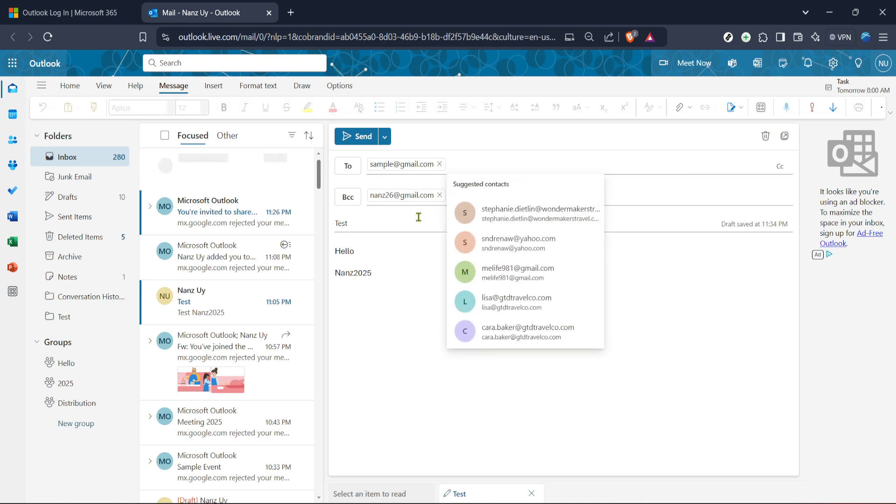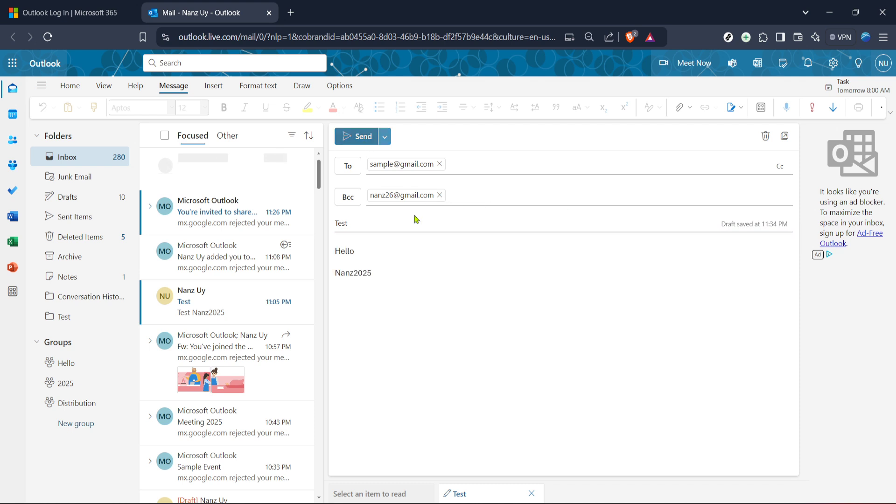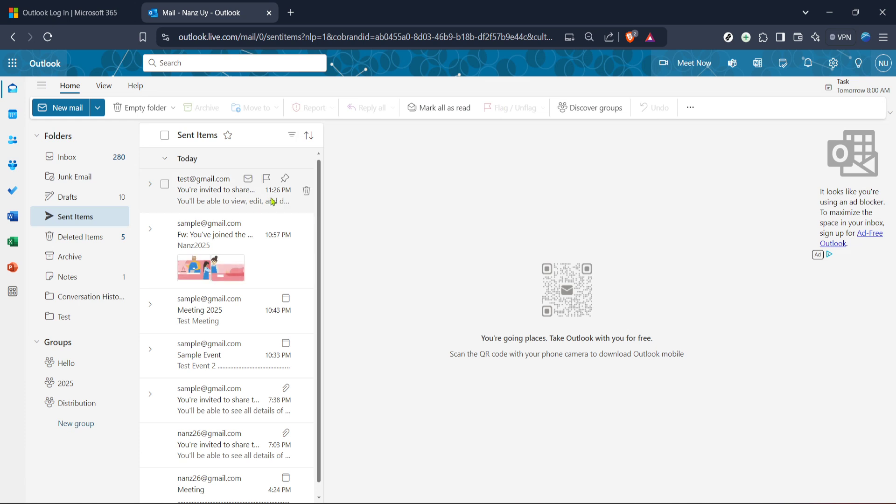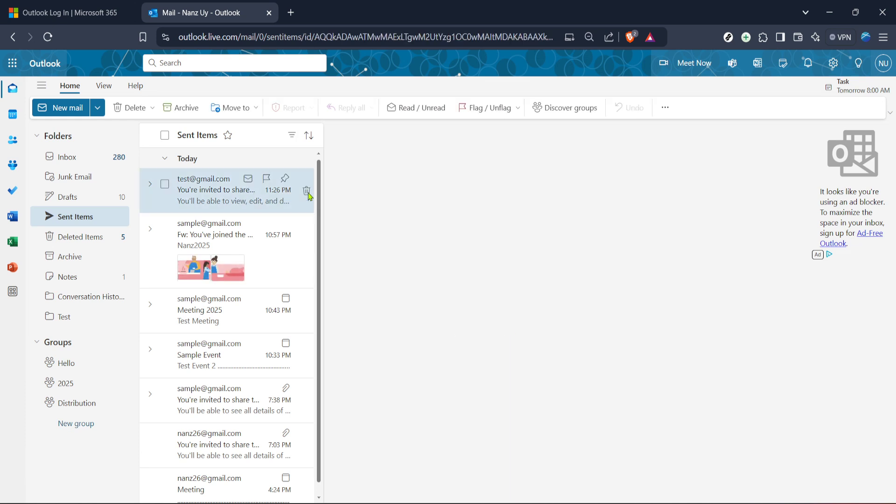And there you have it, sending an email to multiple recipients while keeping their addresses concealed is as easy as that. By using the BCC field effectively, you uphold the privacy of your contacts and ensure your communications remain professional. This straightforward feature in Outlook is a powerful tool for any user, whether you're managing personal connections or professional networks.